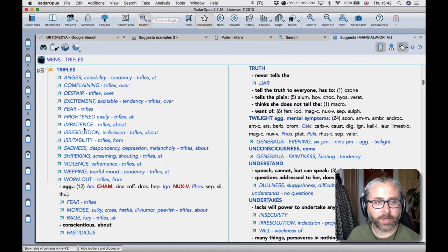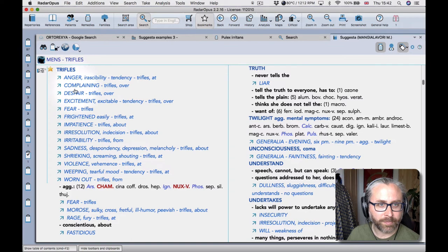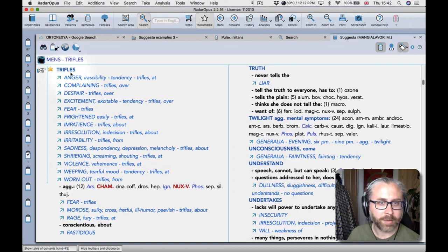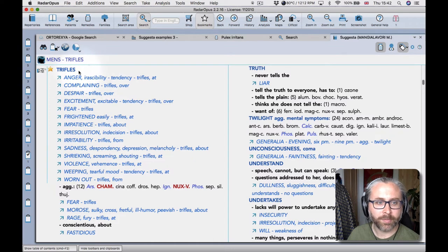So if I take you to this point in the repertory it's quite interesting. Anything to do with trifles is just cross-referenced to the heading trifles.